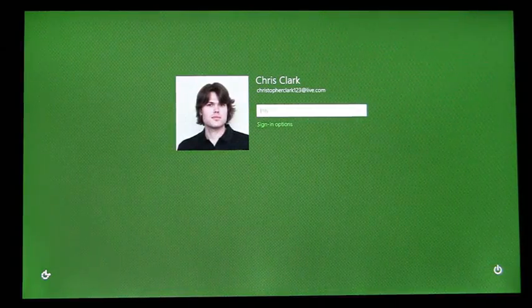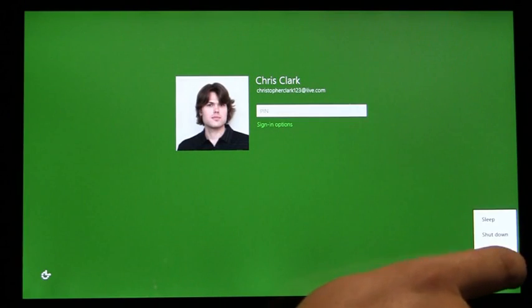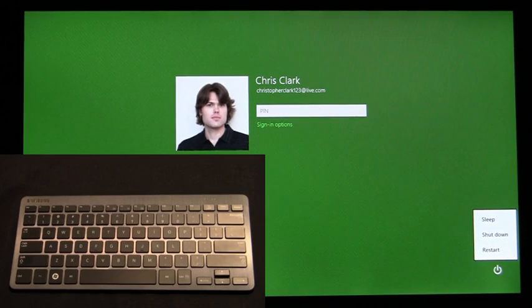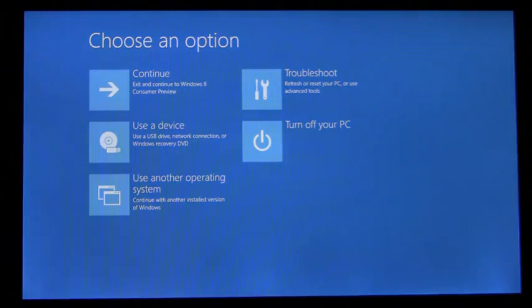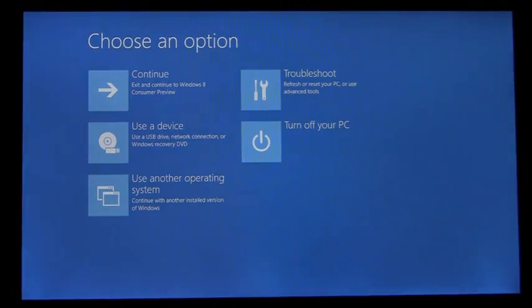We'll access the Shutdown menu in the bottom right, and when I tap on Restart, I'm going to hold down the Shift key. This is a new way to enter the boot options menu directly from the logon screen.